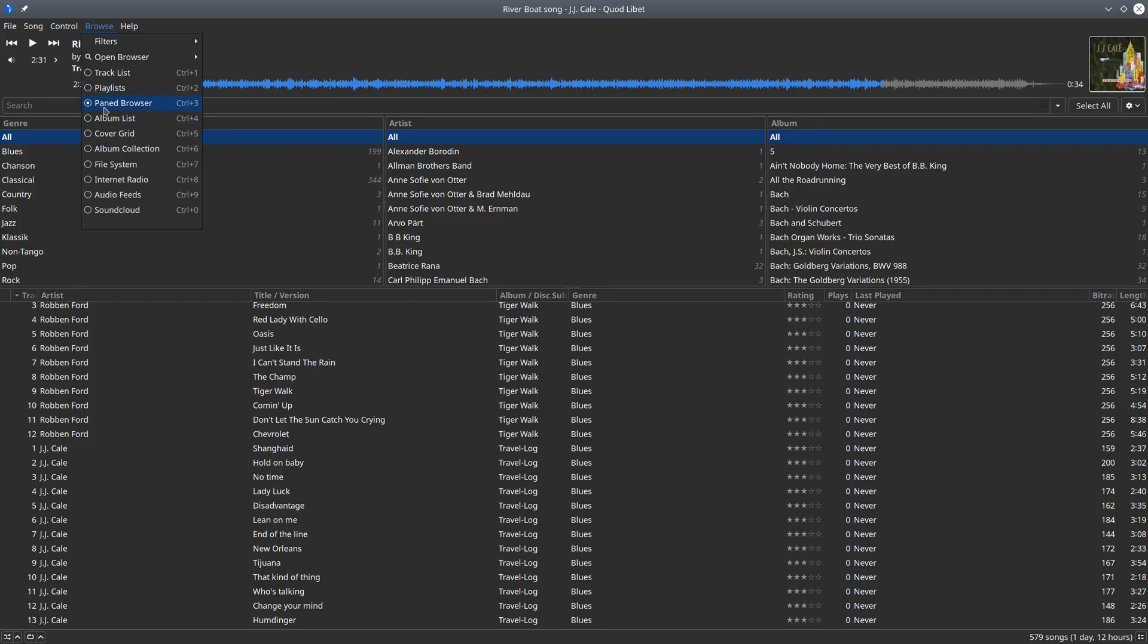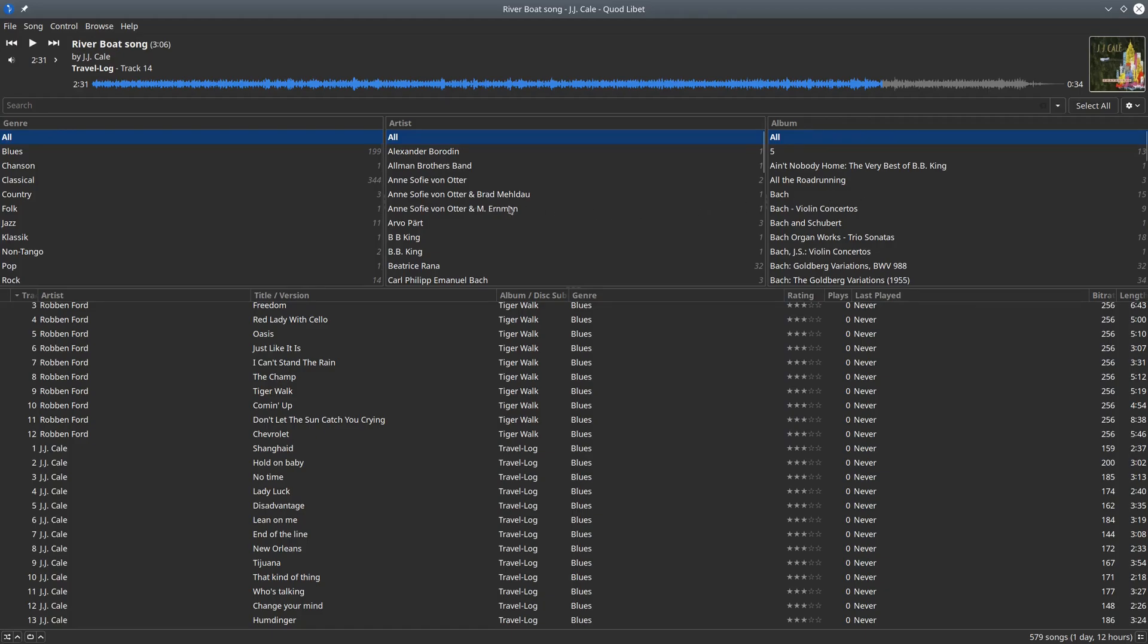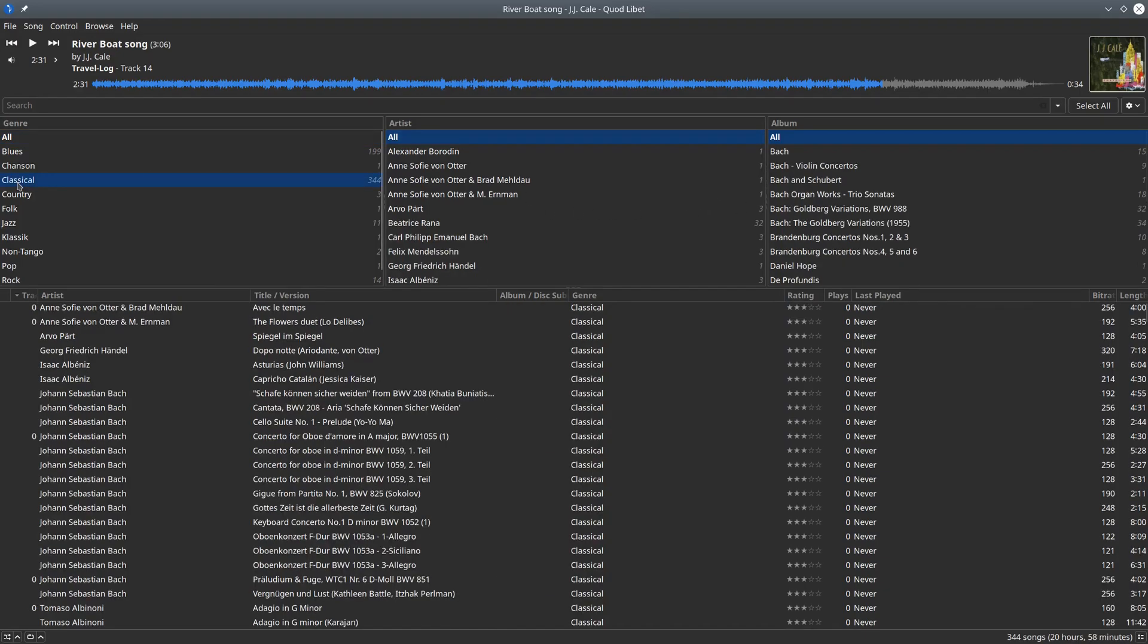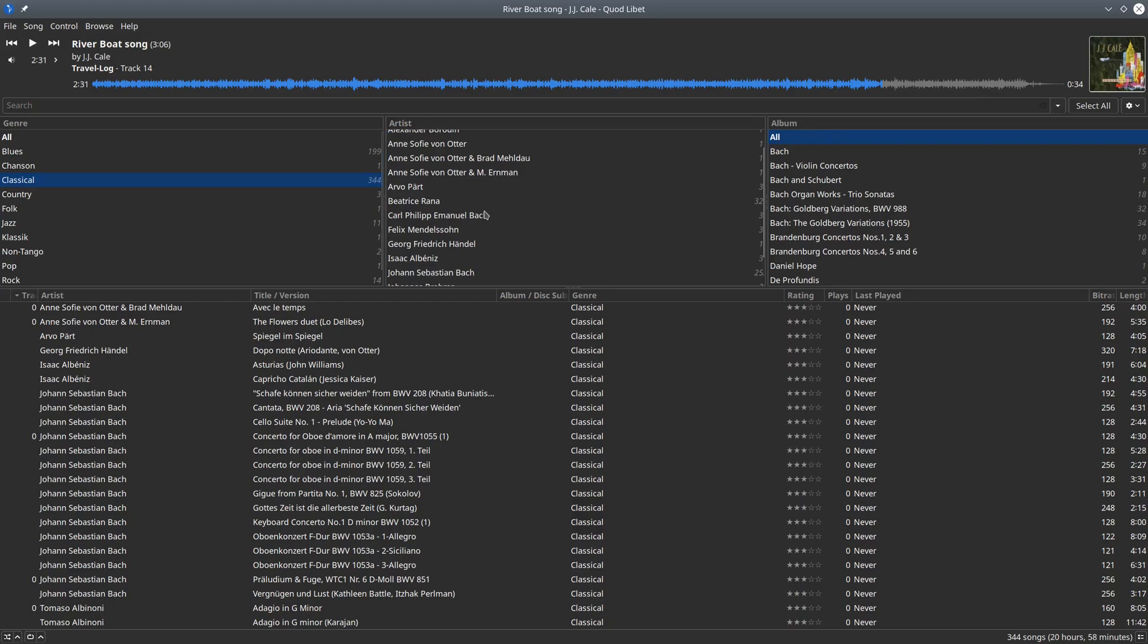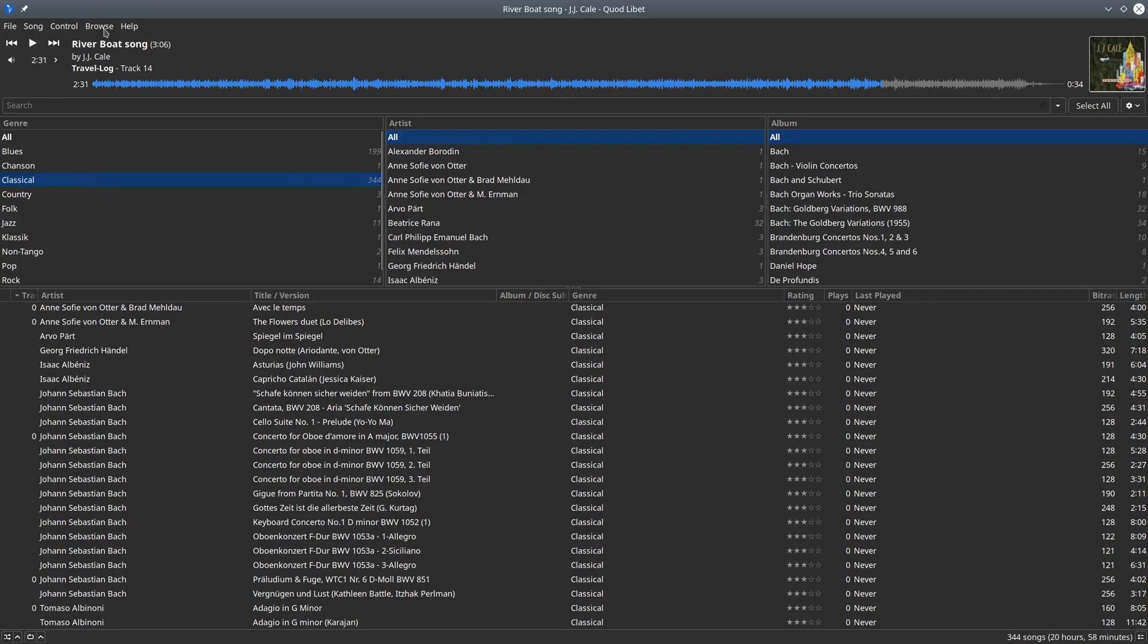As you can see, I have chosen the pane browser, which is this three-section thing here at the top where I can choose between genres, artists, and albums. So if I choose classical music, then here it is reduced to all the artists in that area and all the albums in that area, and so on.